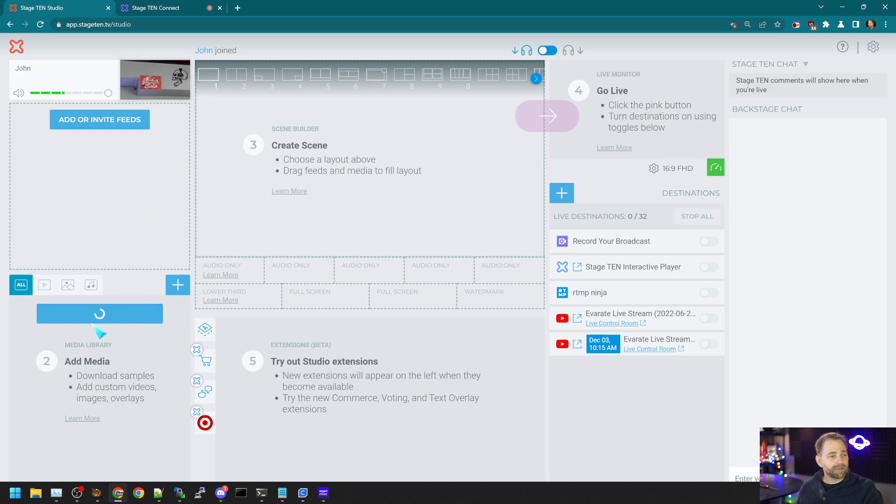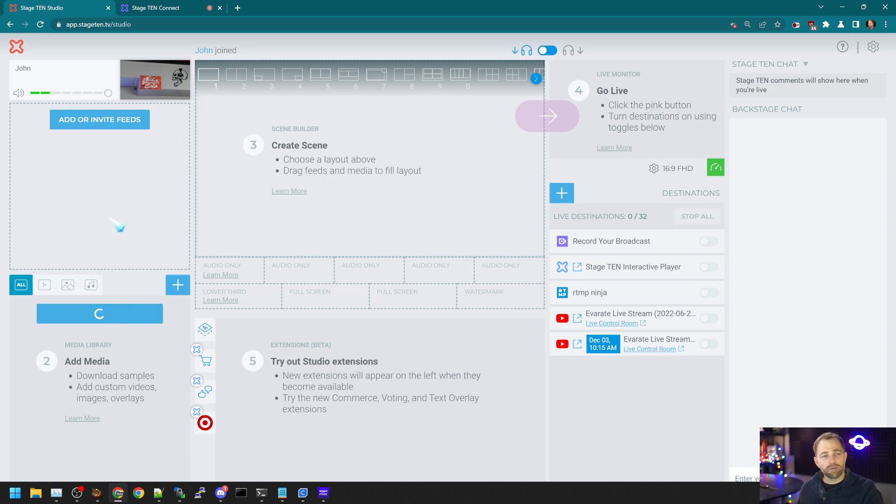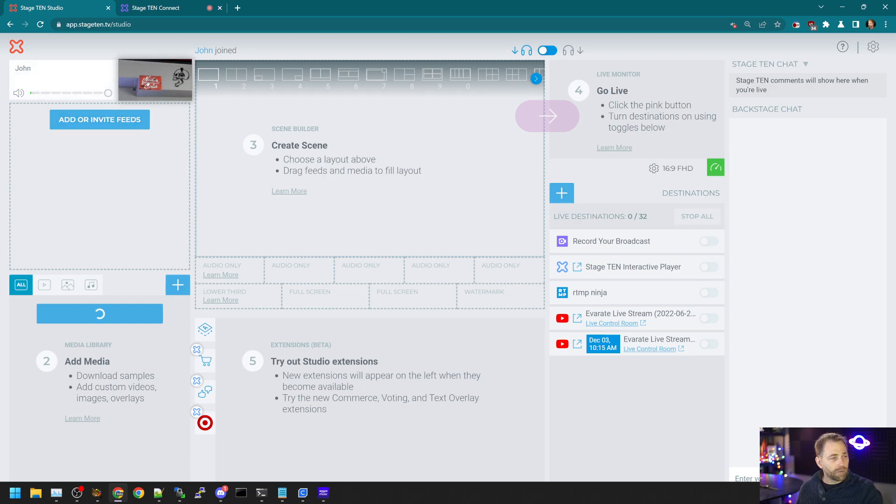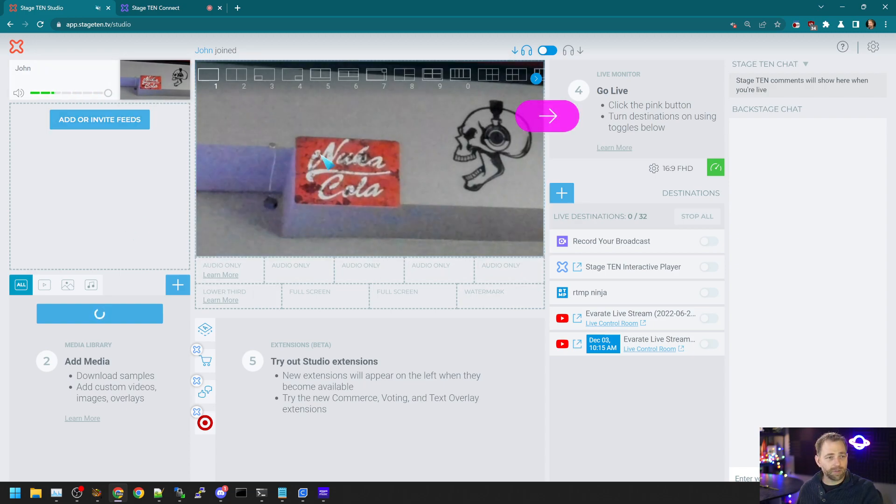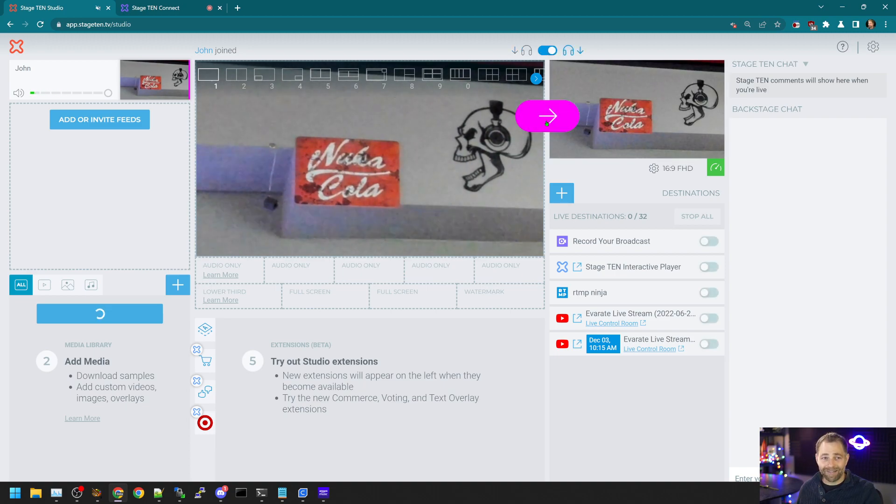We can download assets as well to help make the show more interesting, and they'll load within a few seconds, or we can upload our own custom ones. But if we drag in the guest's webcam here and drop it in, and then take it live.